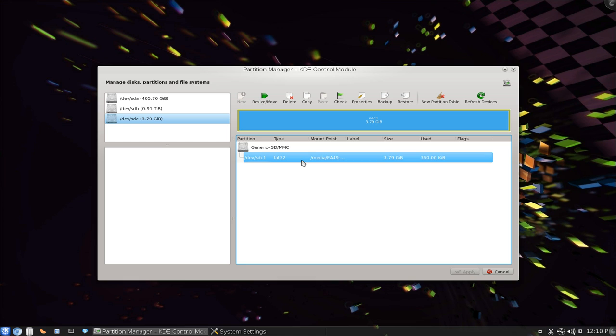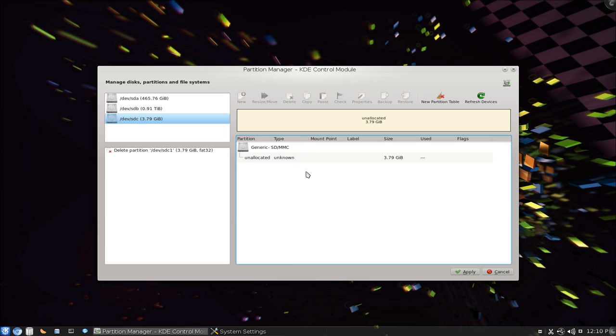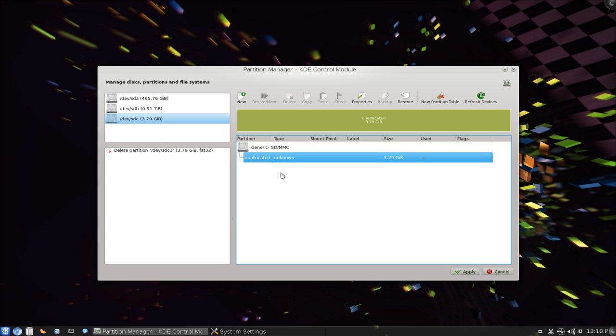Now select it again and we're going to delete this. So delete. That's it, now it says unallocated.